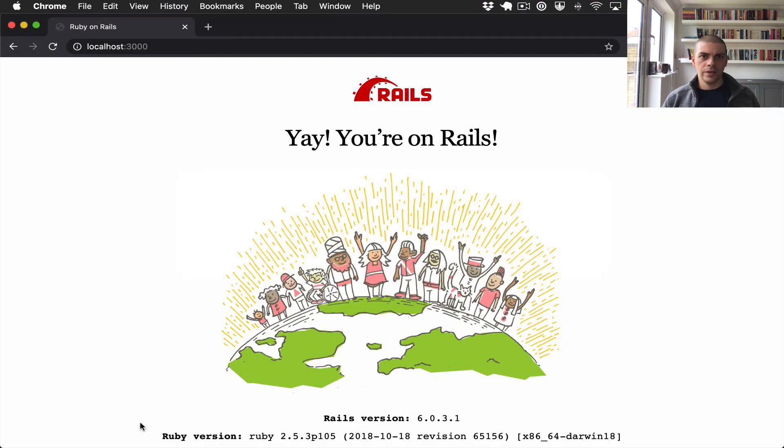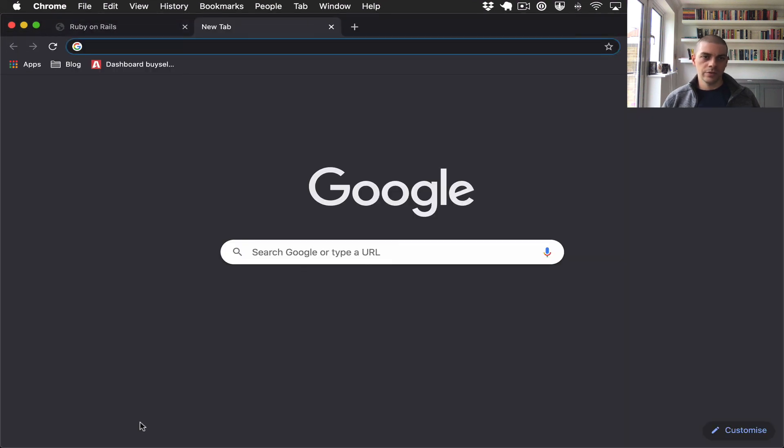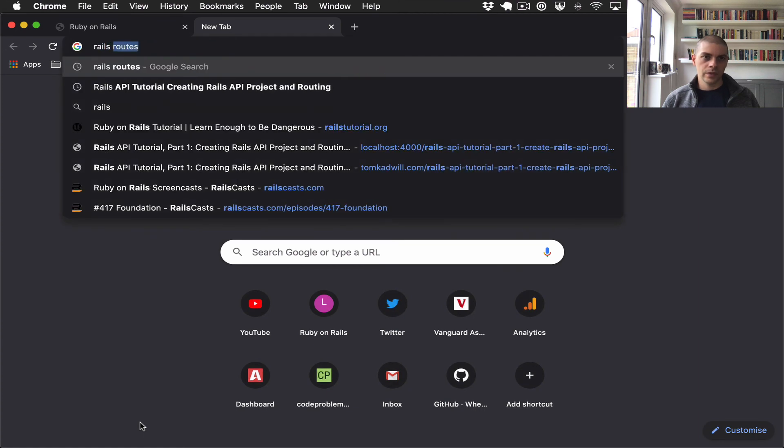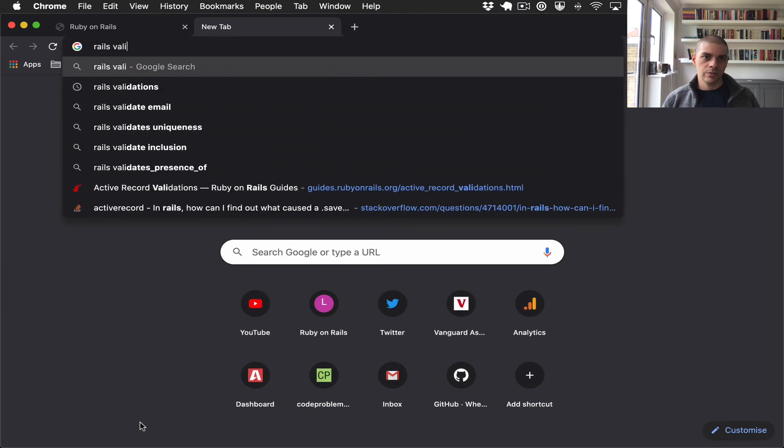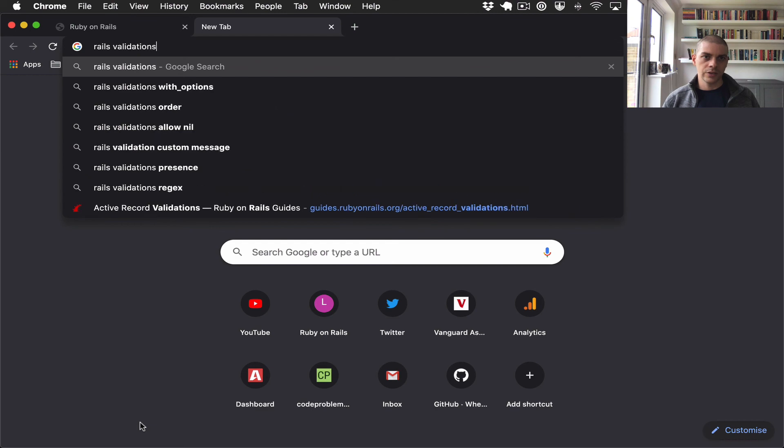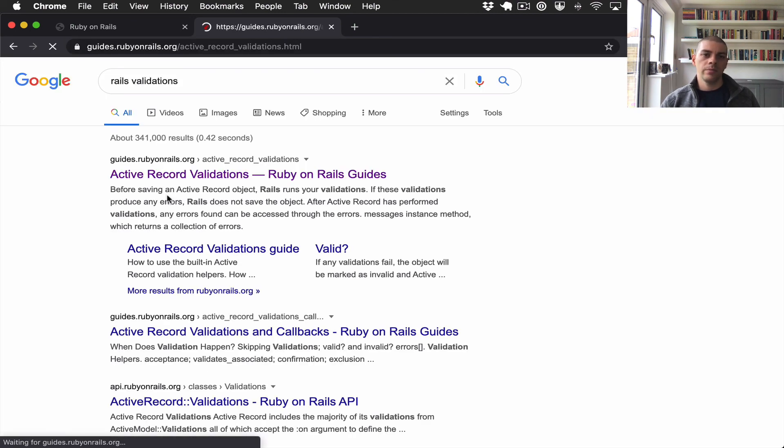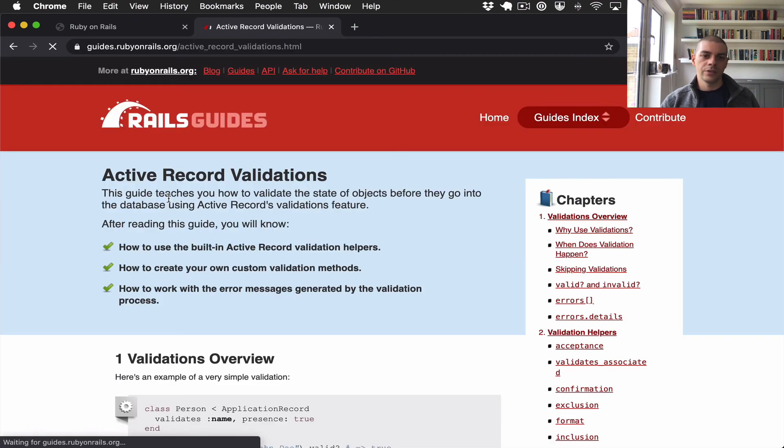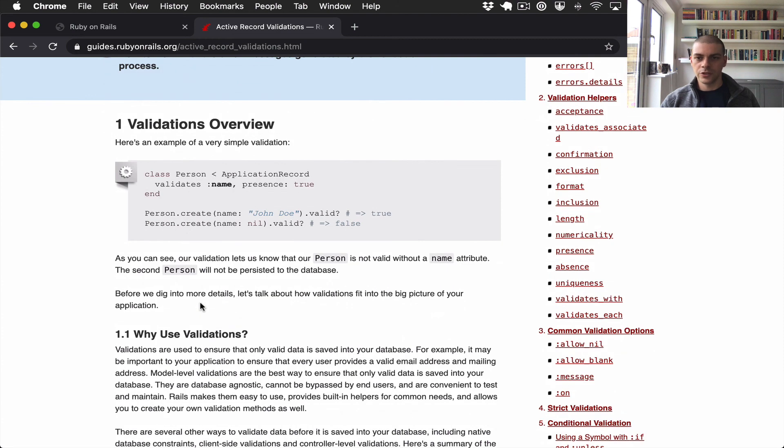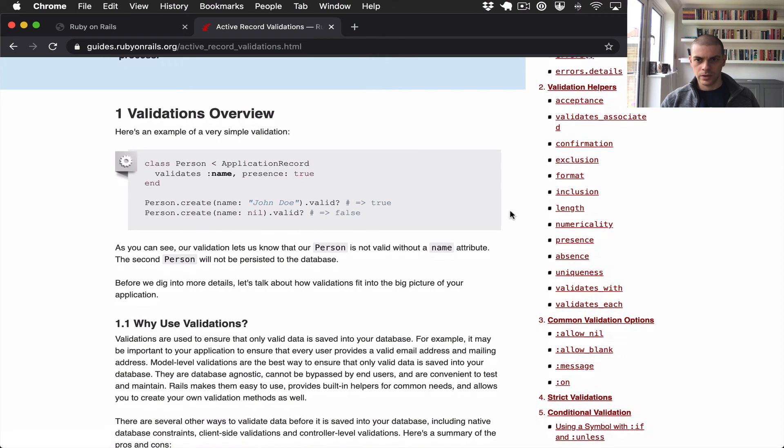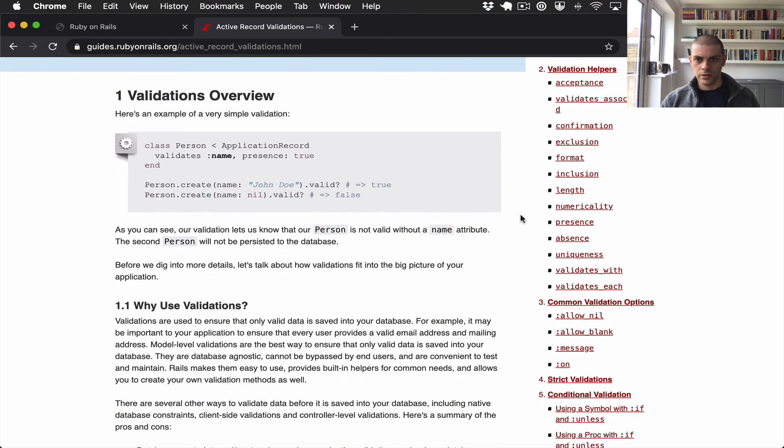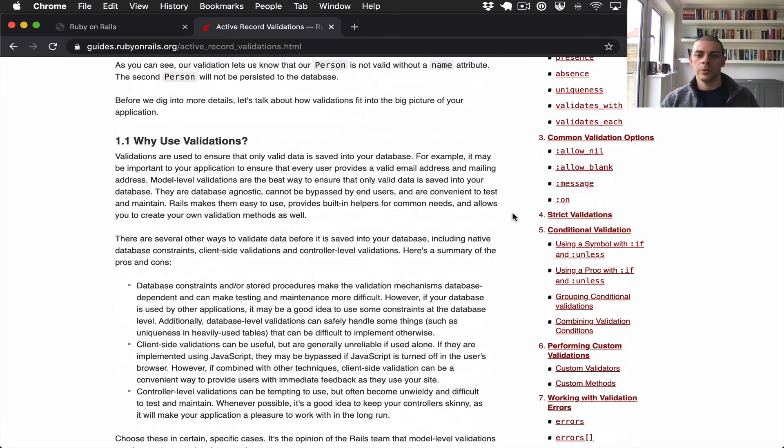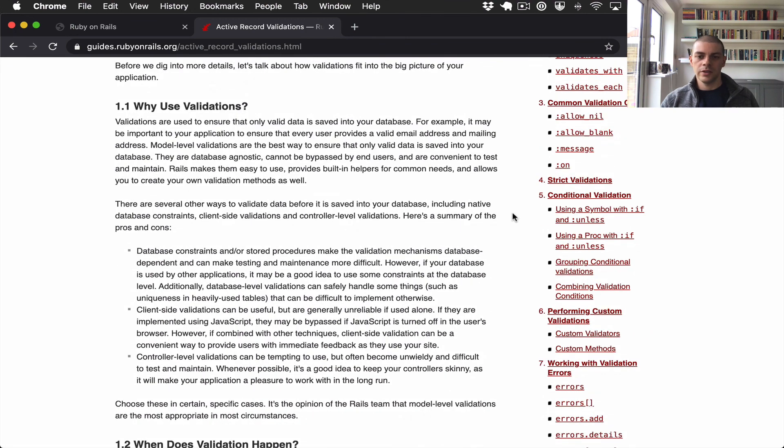And there are a huge number of validations that you can use. If you look up Rails validations, you'll see you'll be able to find a list of all the different validations you can use. There's stuff for presence, uniqueness, absence, inclusions. You can use arrays to check whether something is in an array. So yeah.